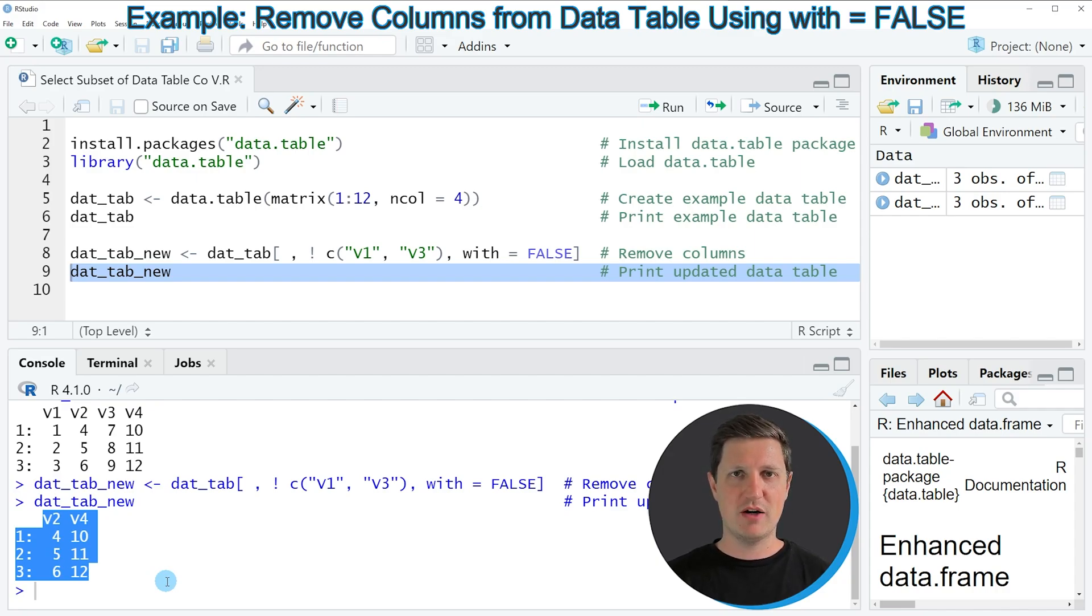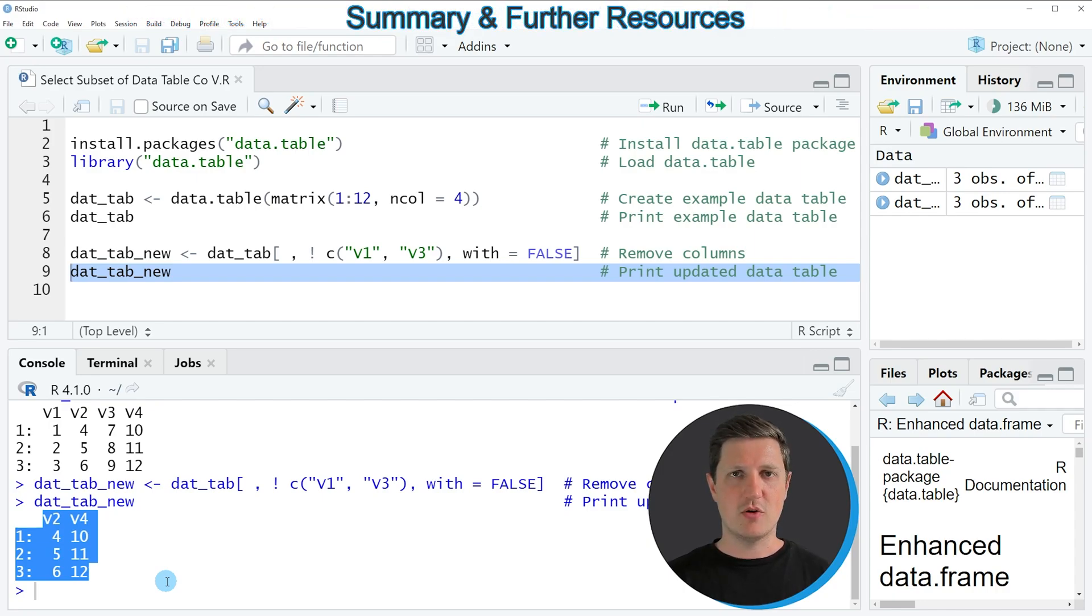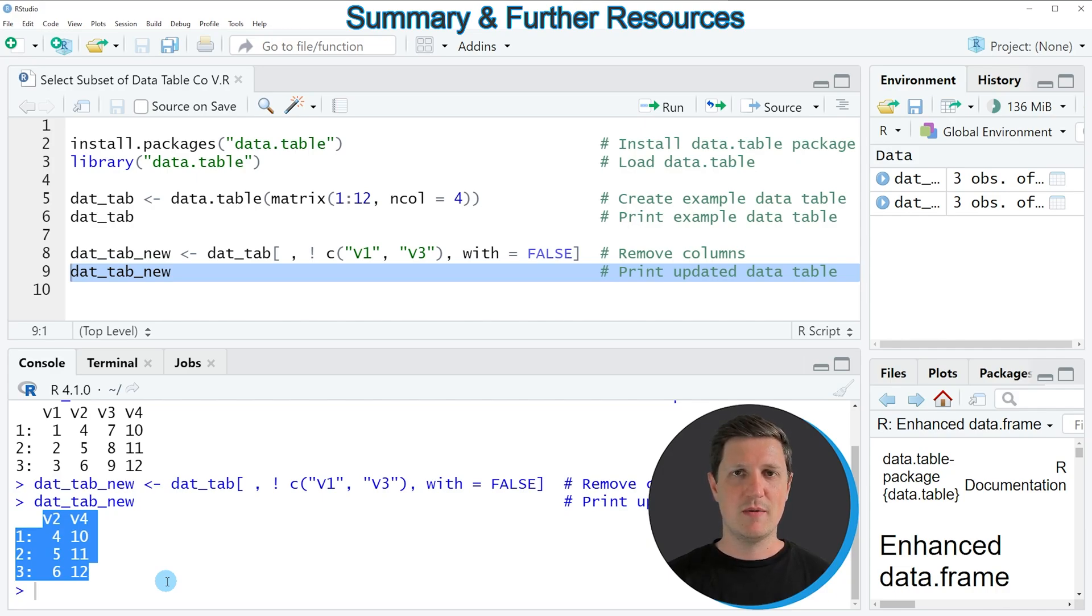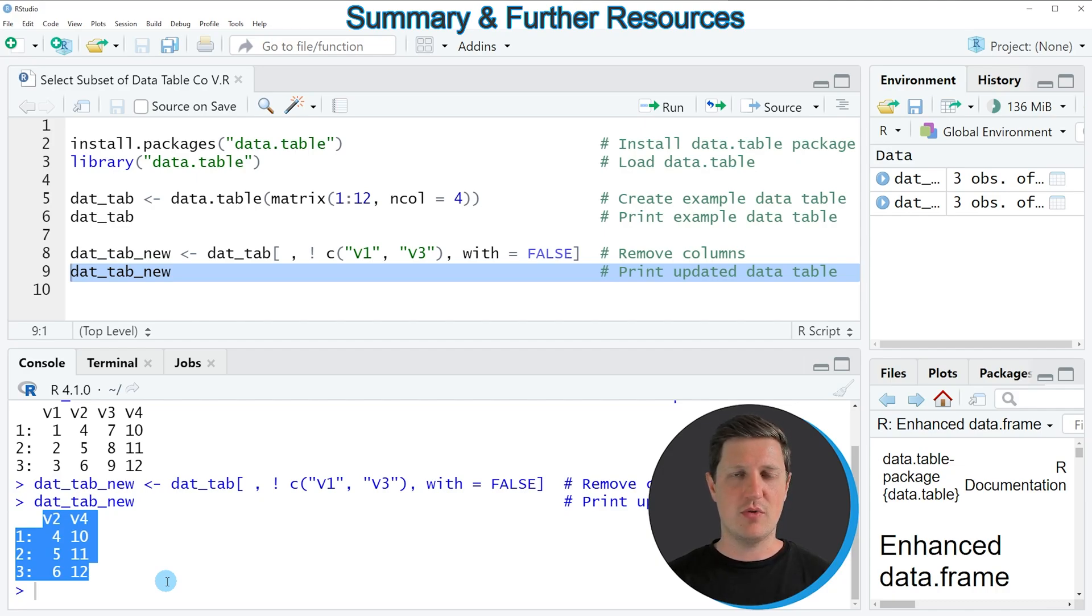But the variables v1 and v3 have been removed. So in this video, I have explained how to extract certain columns from a data table using the R programming language. However, in case you want to learn more on data tables and on the code that I have shown in this video,